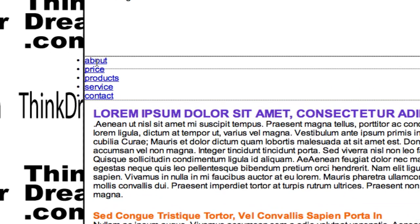All navigation systems should start out as an unordered list or an ordered list. This is an unordered list. Ordered lists would have numbers next to them.